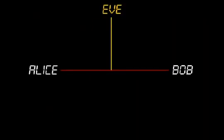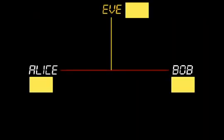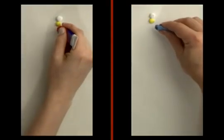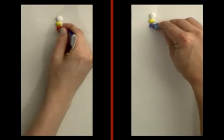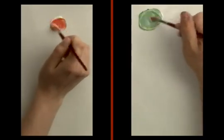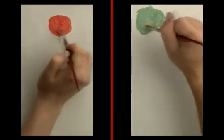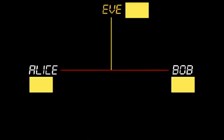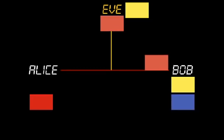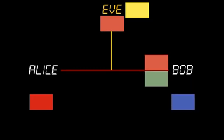Now the solution works as follows. First they publicly agree on a starting color, say yellow. Next, Alice and Bob both randomly select private colors and mix them into the public yellow in order to disguise their private color. Alice keeps her private color and sends her mixture to Bob. Bob keeps his private color and sends his mixture to Alice.